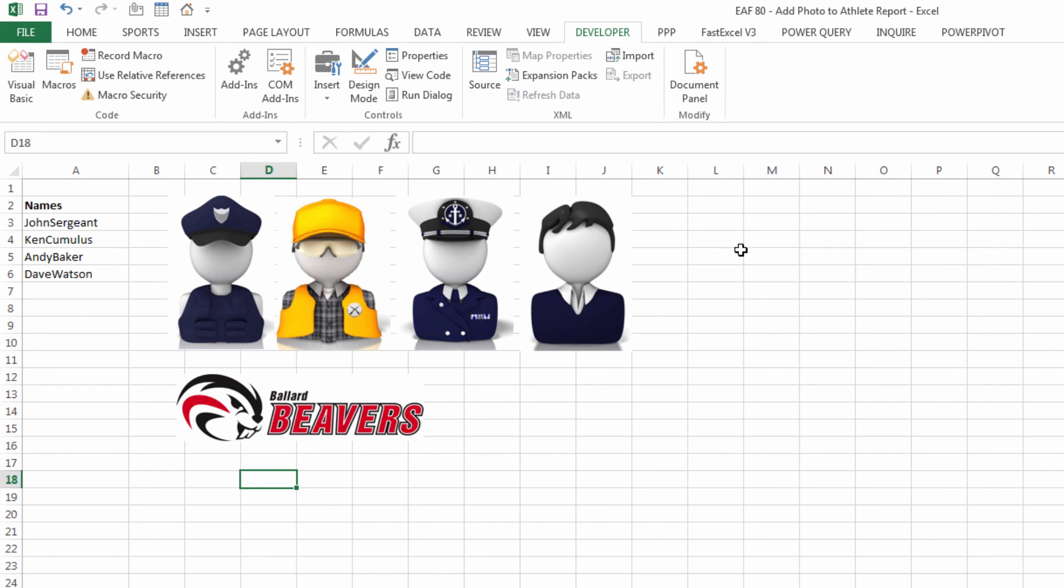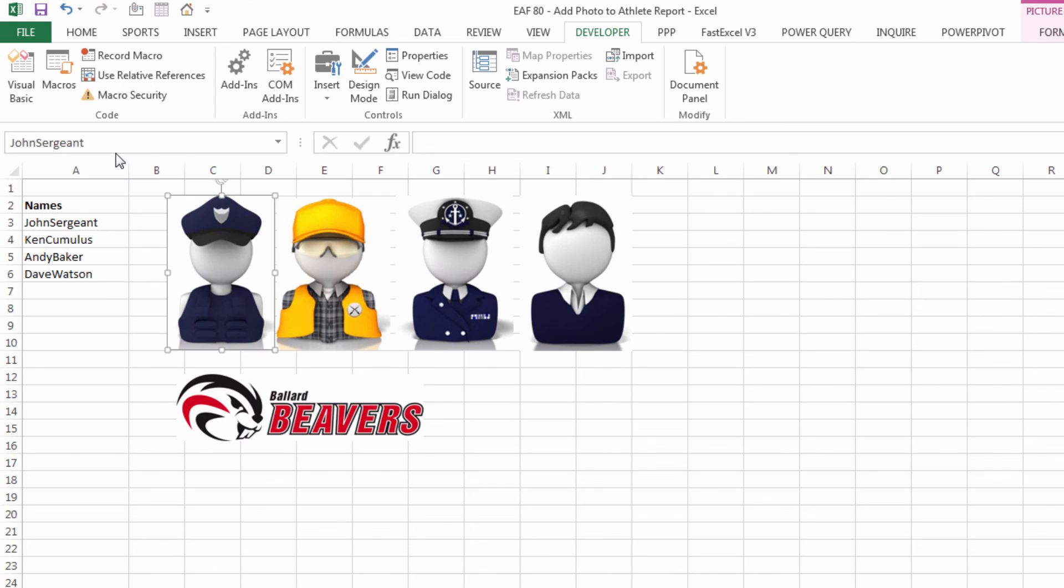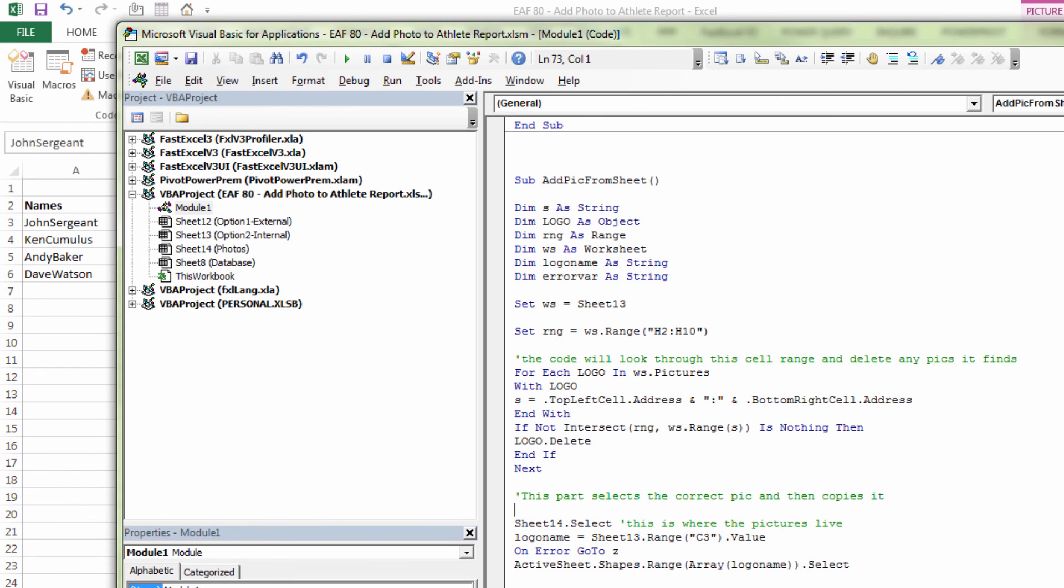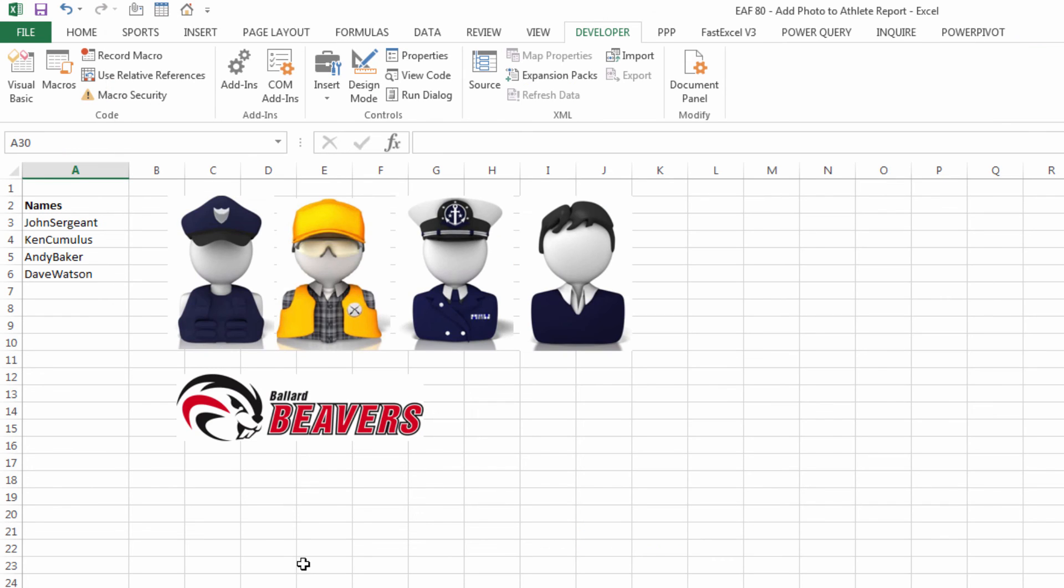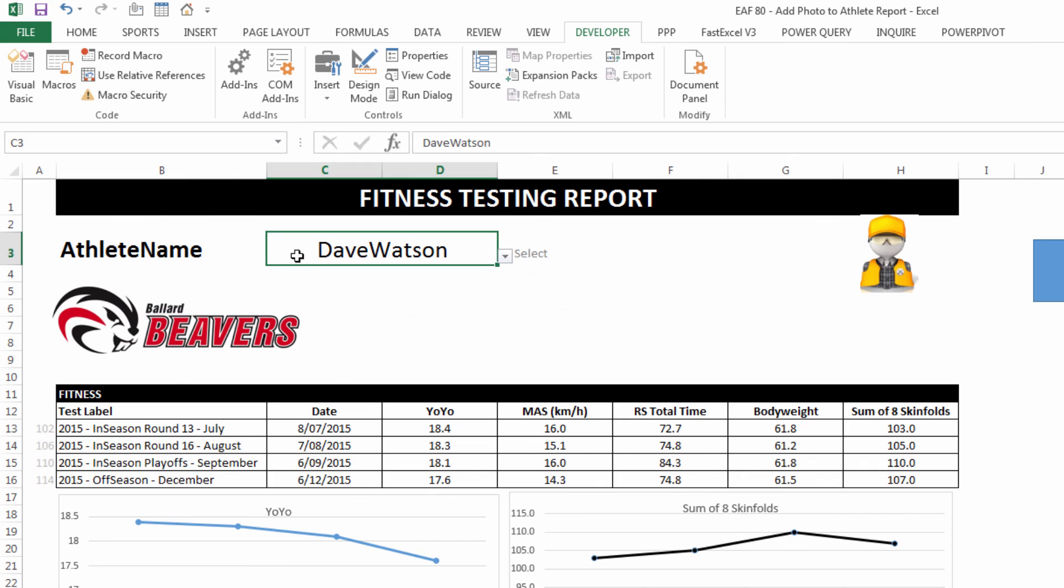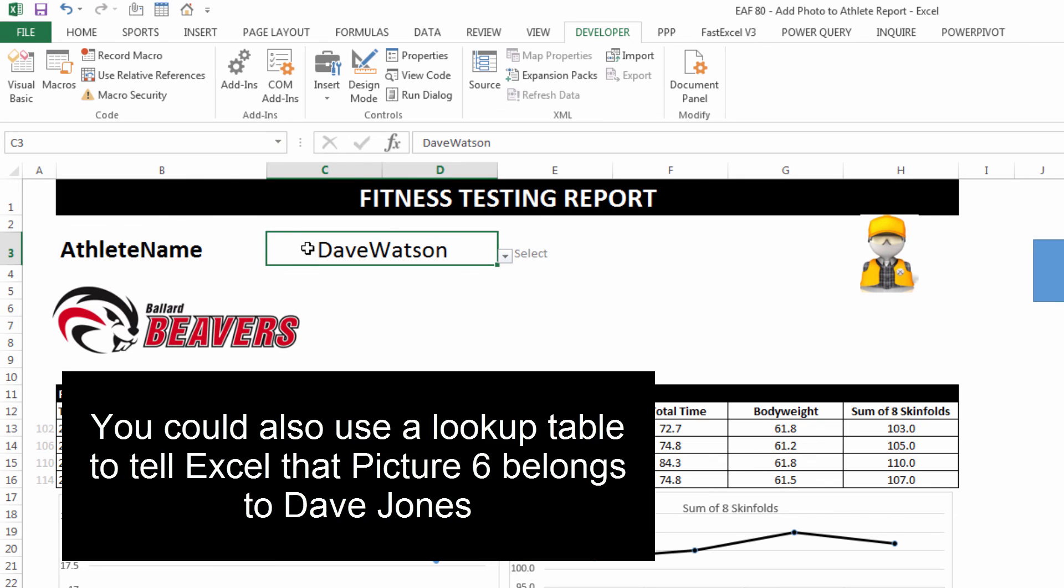Get all your pictures in here, get them the size you want and then one by one, give them a name using the name box. Then the code can refer to logo name, which is a variable we have assigned to the cell here. So as long as the name in cell C3 matches a picture on the photo sheet, then it's going to work.